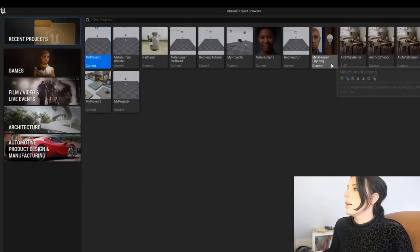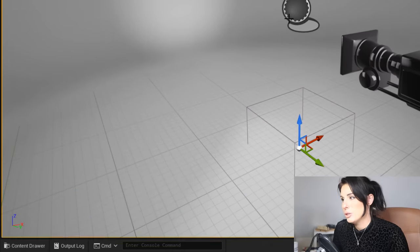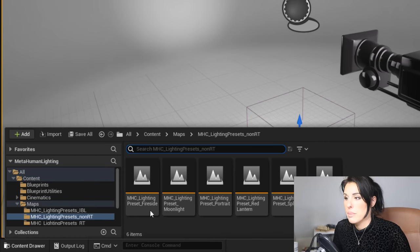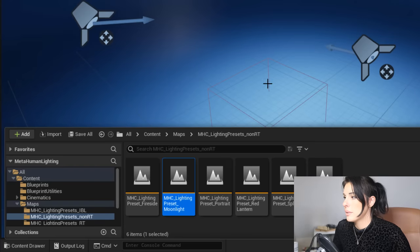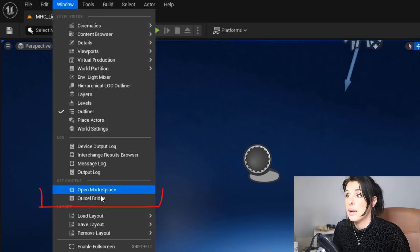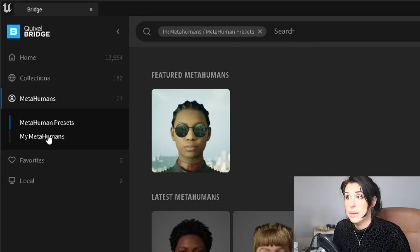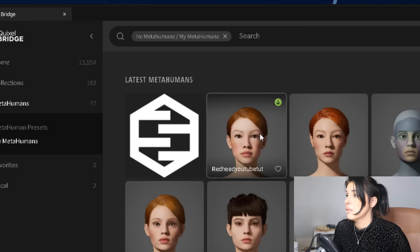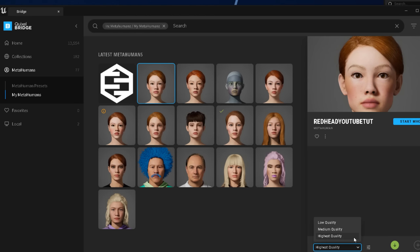Once that has downloaded, launch Unreal Engine and you'll see it in your project files. Open that project. The first preset will look like this, and to access additional presets go to your Content Drawer, then under Maps you'll find all the different lighting presets. I'm going to go for the Moonlight preset, which gives a nice dark, mysterious lighting setup. Now, all we are missing is our MetaHuman. Go to the top toolbar, click Windows, then Quixel Bridge, then under MetaHuman Presets click My MetaHumans to find your character.